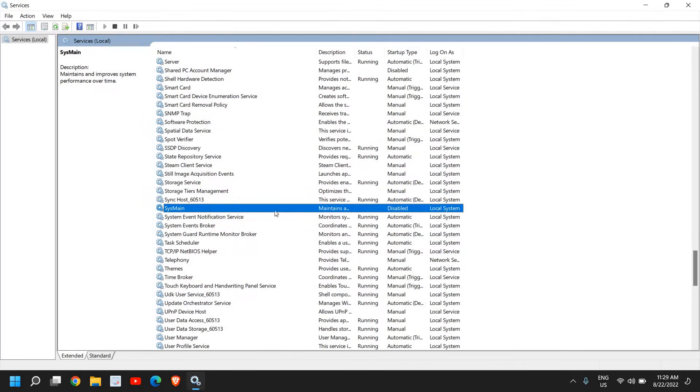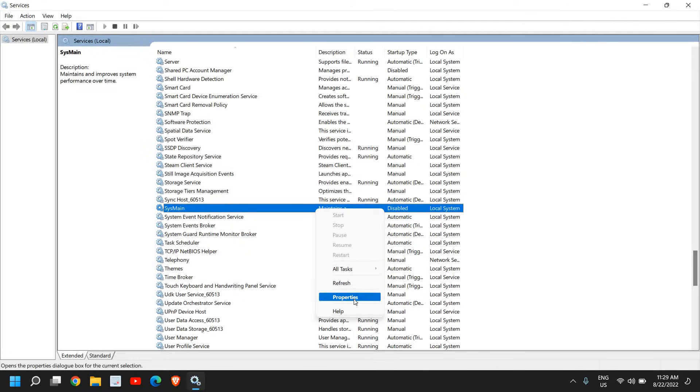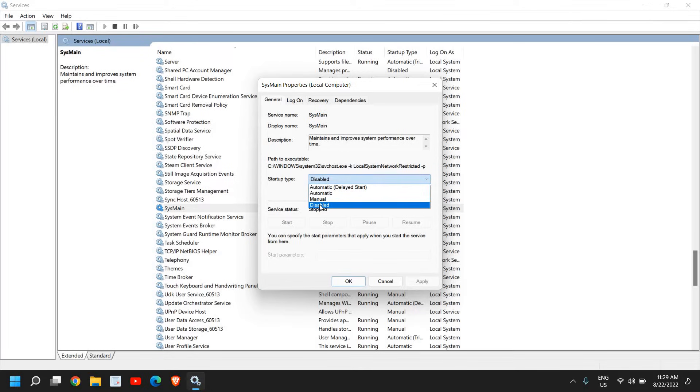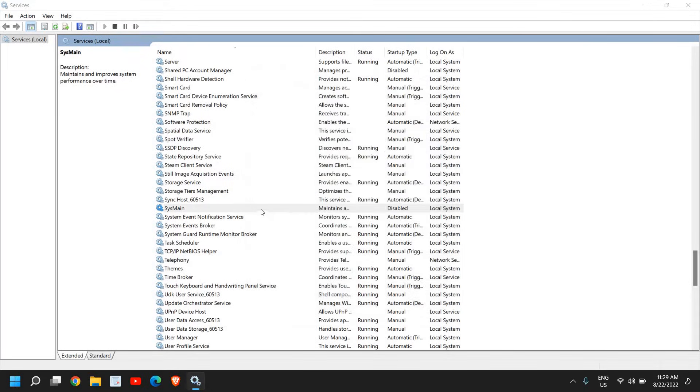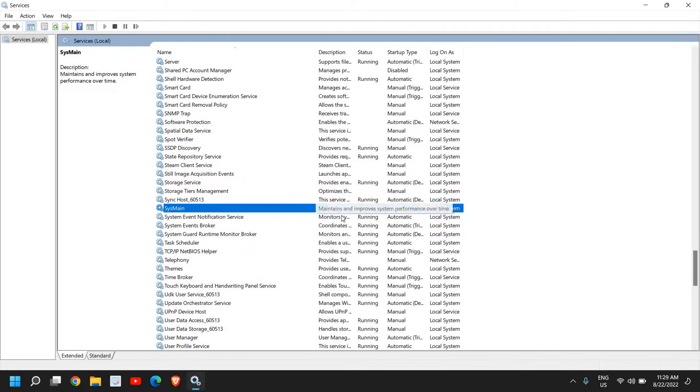From here, under Startup Type, click on Disable, then Apply and OK. Then right-click again and click Stop. You can see it has always been disabled on my computer, and I have no issues whatsoever.